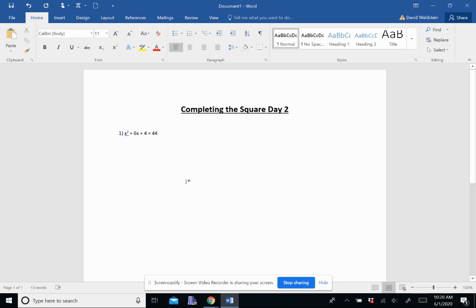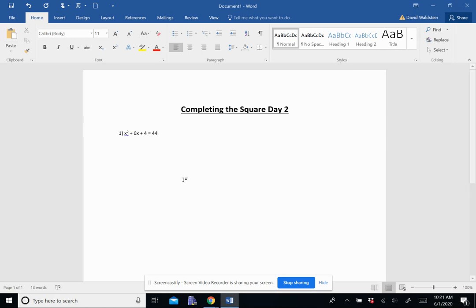Okay, so we're going to continue with completing the square. We're going to do some more examples. I'm going to just do one of each of the three essential types of completing the square.